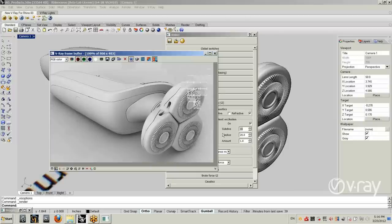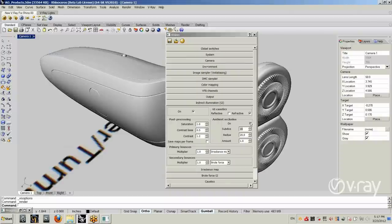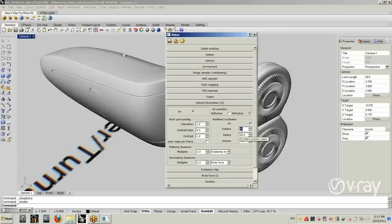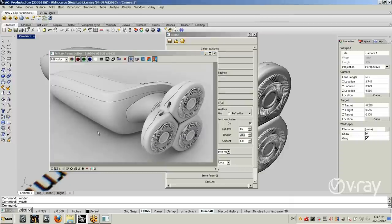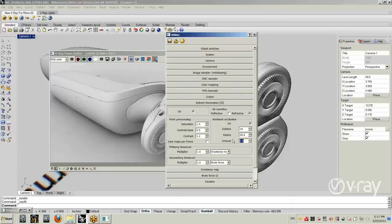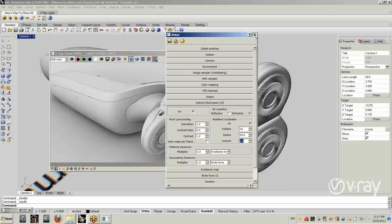The ambient occlusion settings are pretty simple. You just have the checkbox to enable it, subdivisions to control noise — increase those if you get noisy results — and a radius that specifies the length of those shadows and how far from objects you will see shadows. You also have an amount parameter which is basically a multiplier you can use to make the effect more or less apparent.